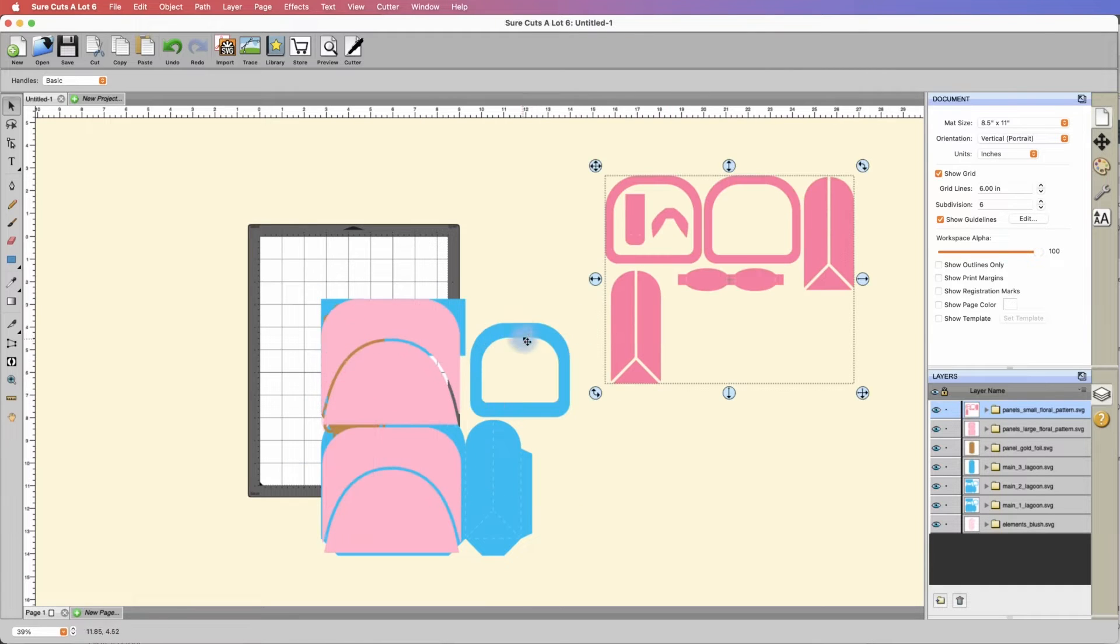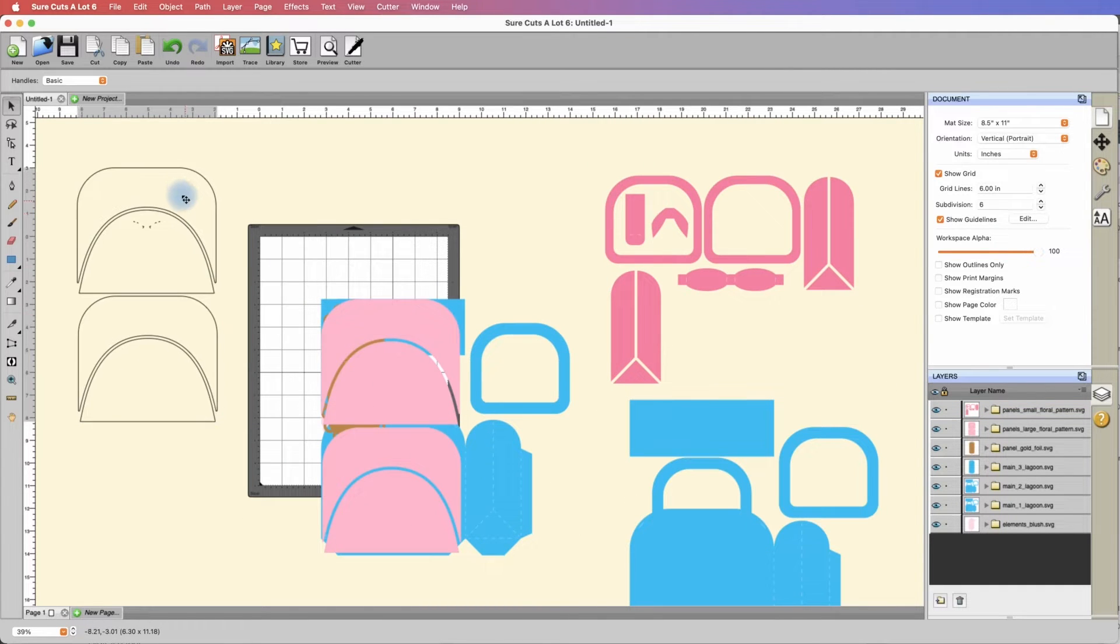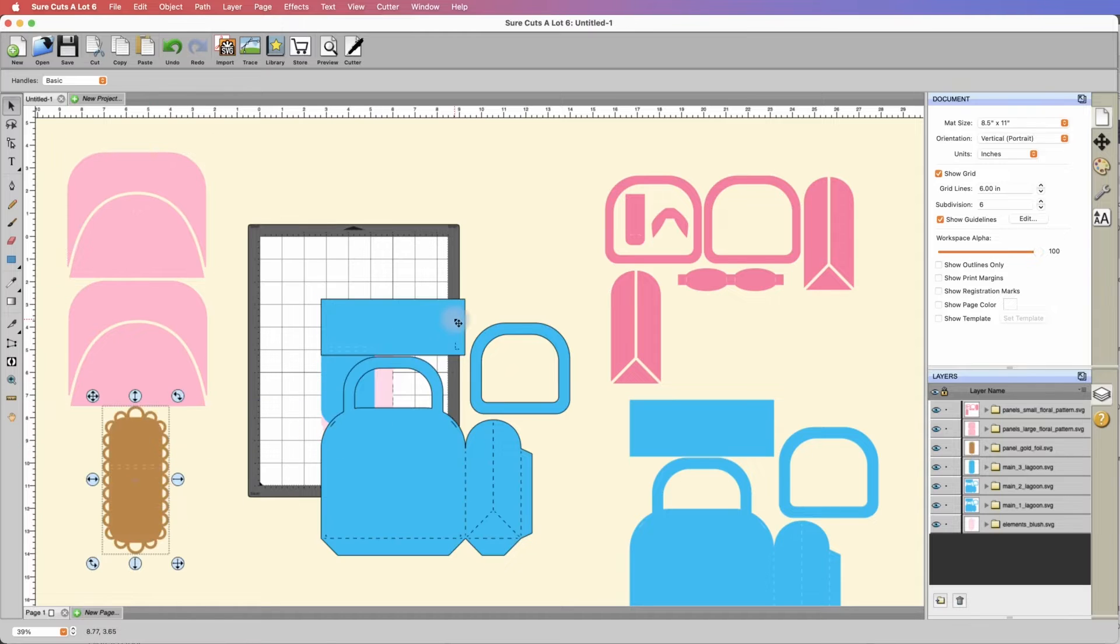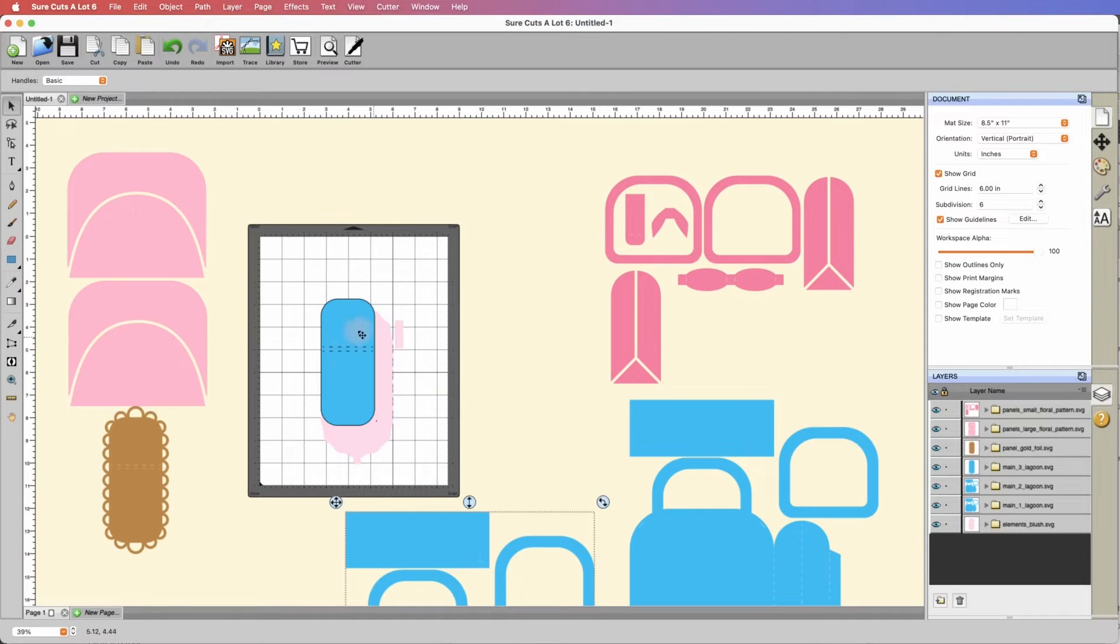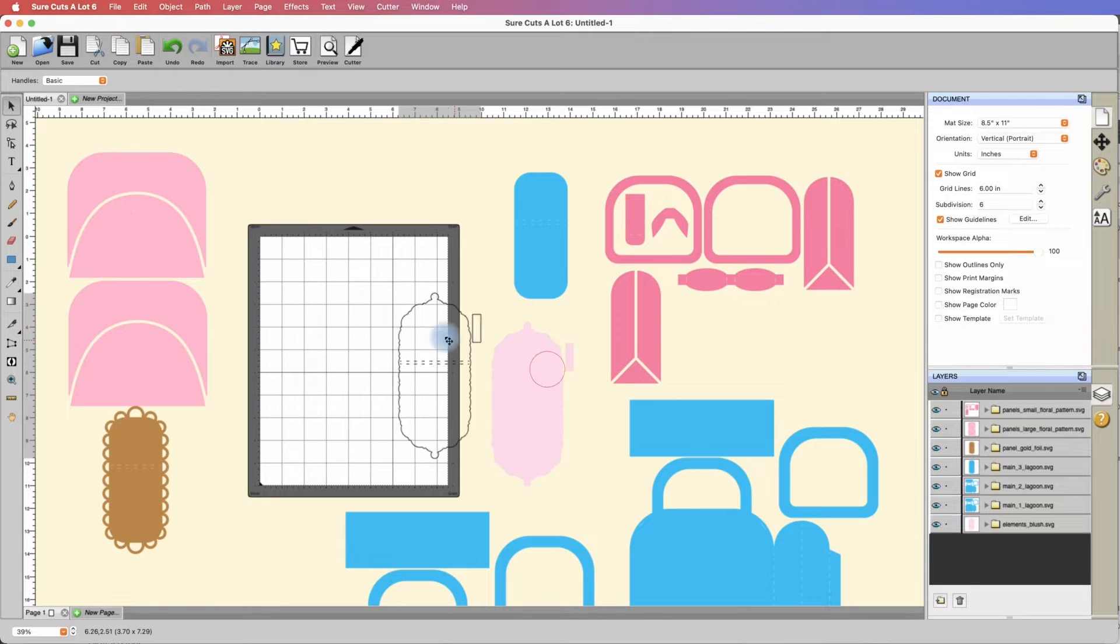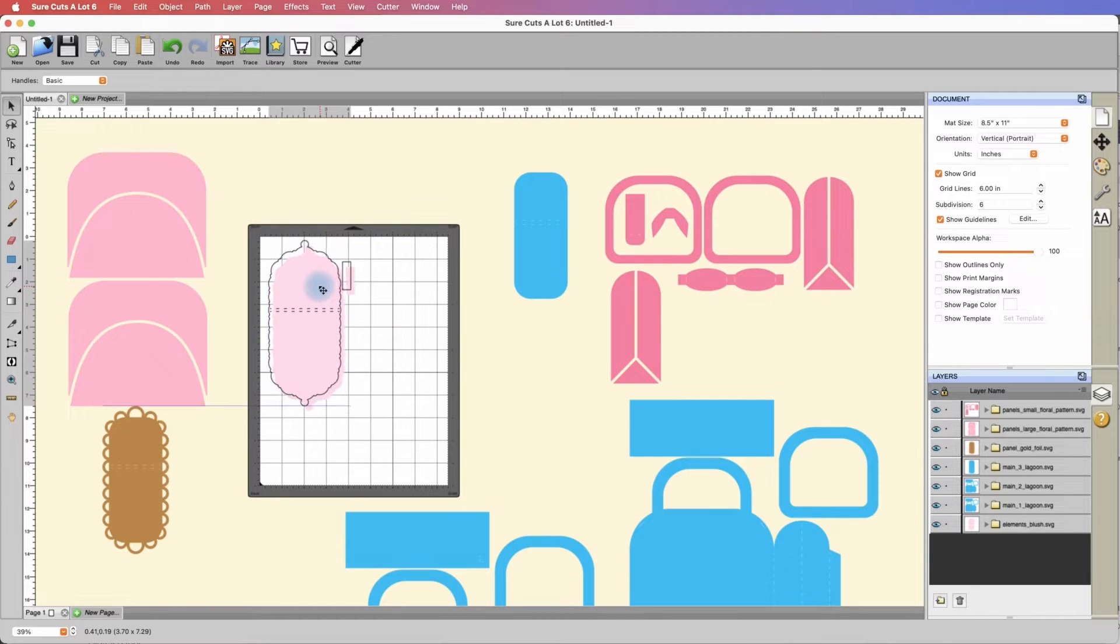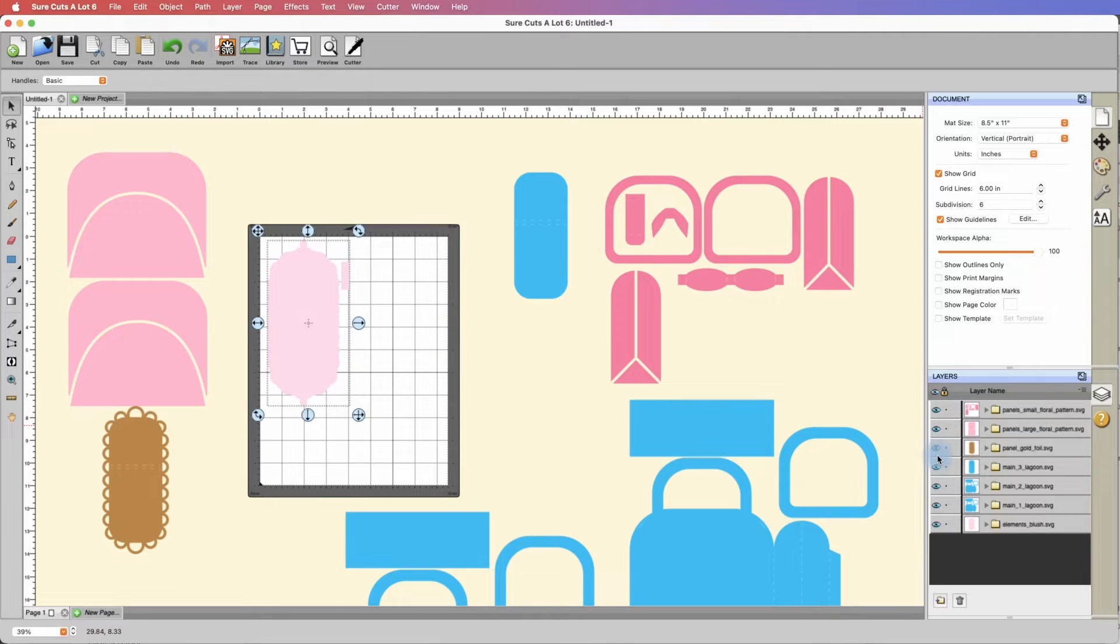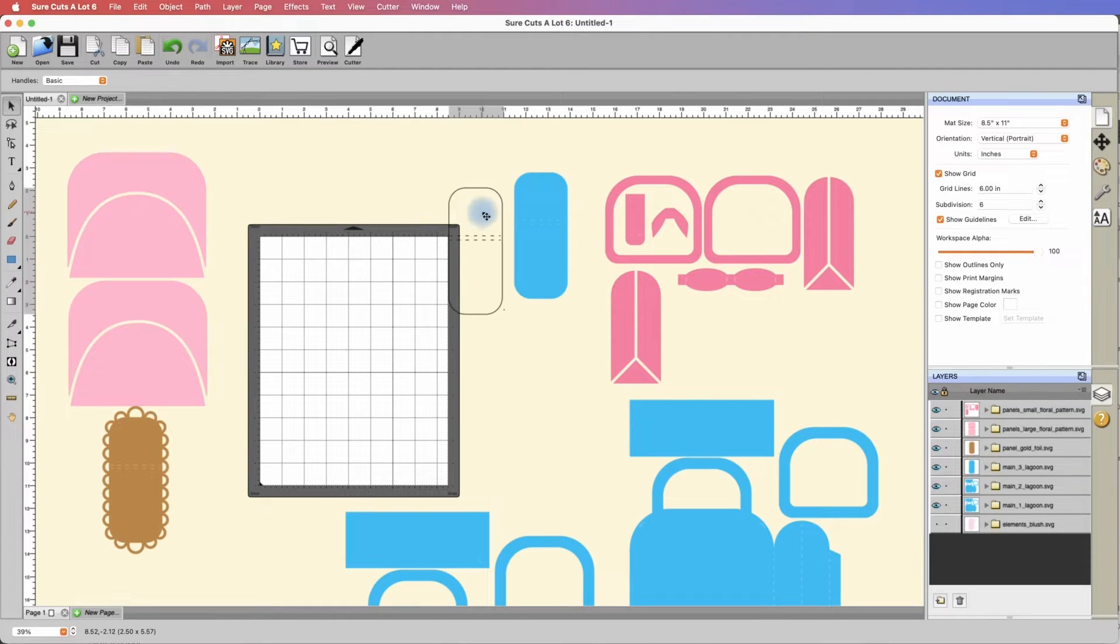I'm going to start taking these and moving them around the mat. You don't have to keep things on the mat. The first thing I notice is this piece alone fits just fine. I'm going to hide it just to get it out of the way. I can click on this little eyeball to hide it. That one's done.